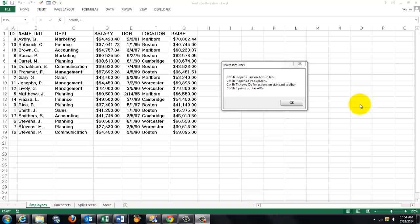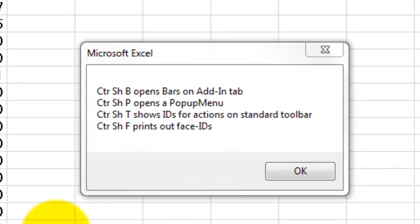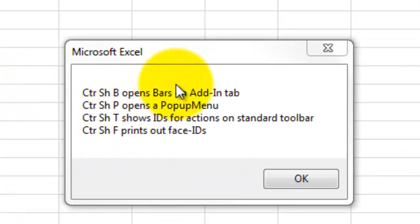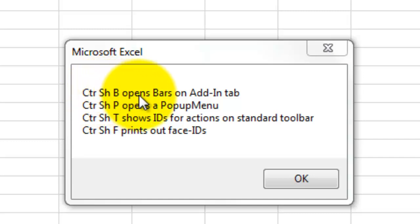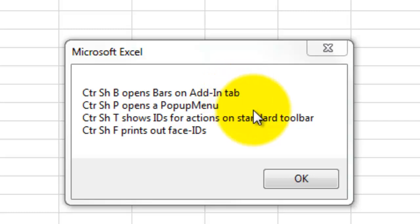This video is going to show you how to use VBA to put bars on your add-in tab. With this shortcut, it opens bars for a series of macros.